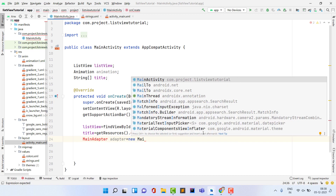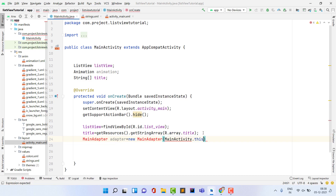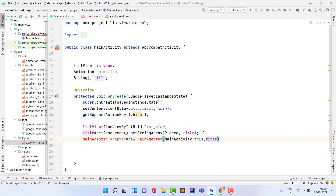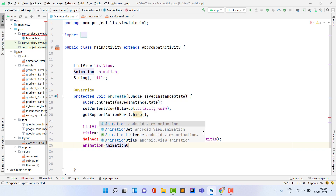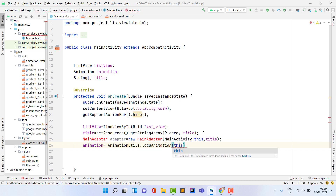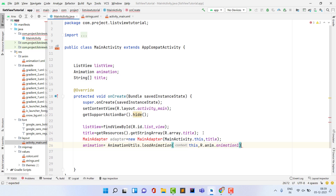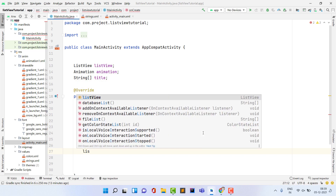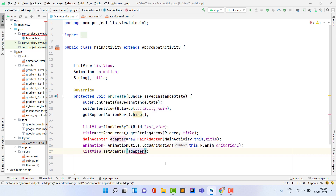The adapter shows an error because we haven't created the class yet — don't worry. Load the animation: animation = AnimationUtils.loadAnimation(this, R.anim.animation_one). Finally, set the adapter on the ListView: listView.setAdapter(adapter).